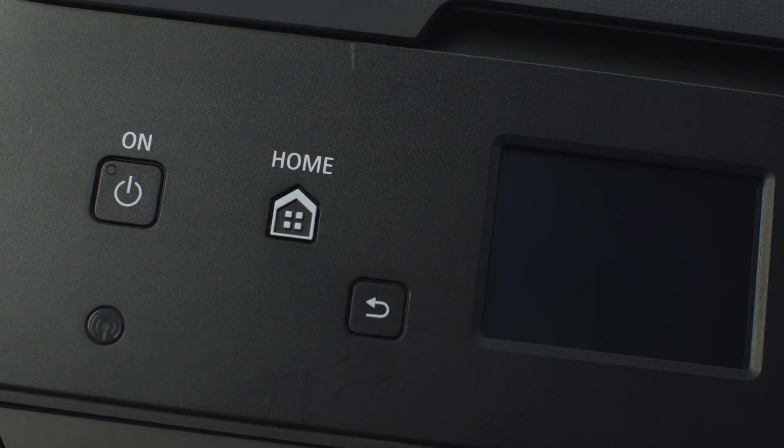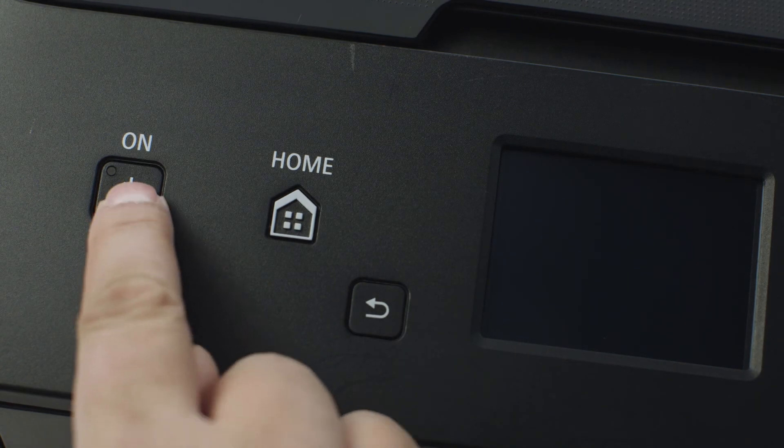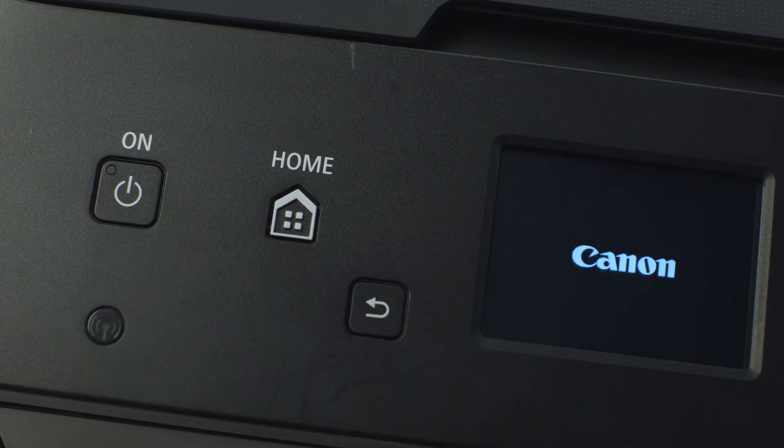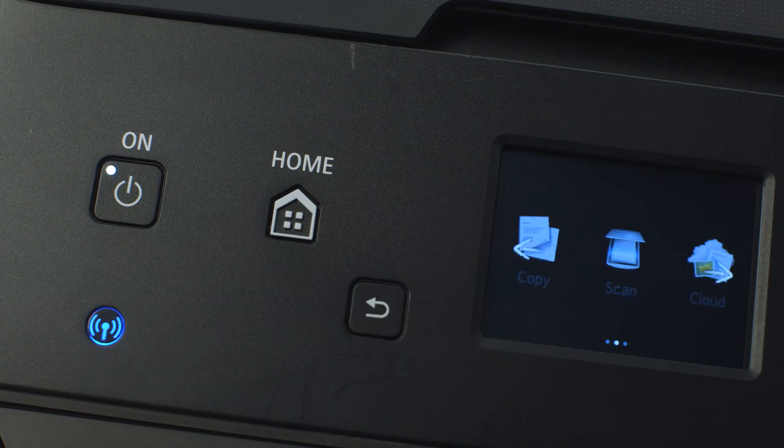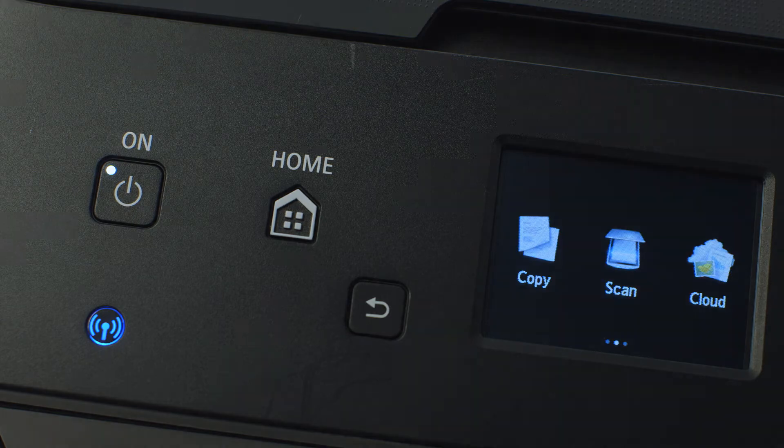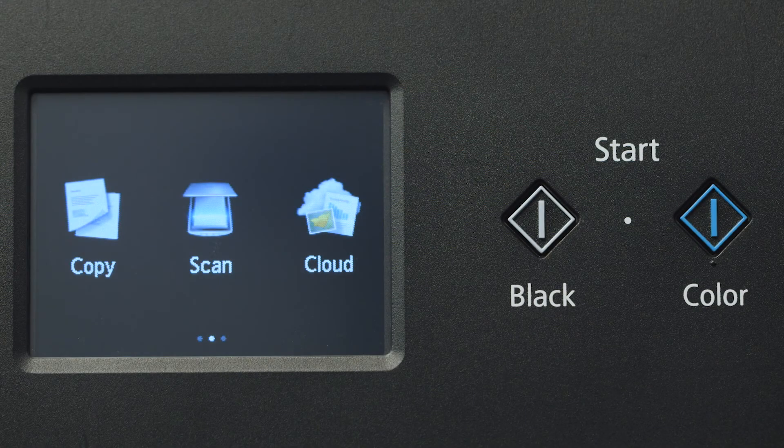First, make sure your printer is plugged in and powered on. The main screen will be lit up when the printer is on.